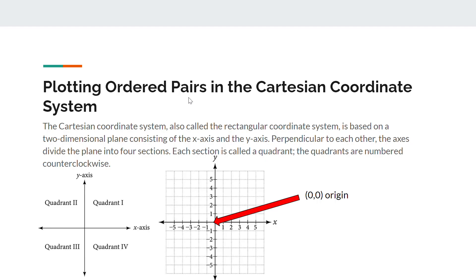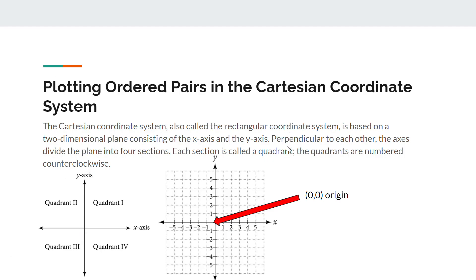The first topic is plotting ordered pairs in the Cartesian coordinate system. The Cartesian coordinate system, also called the rectangular coordinate system, is based on a two-dimensional plane consisting of the x-axis and the y-axis. They are perpendicular to each other and the axes divide the plane into four main sections.